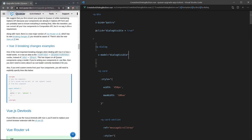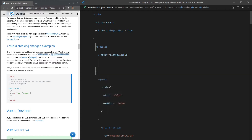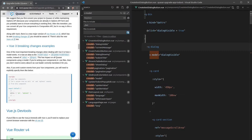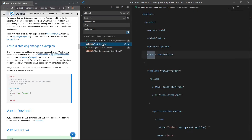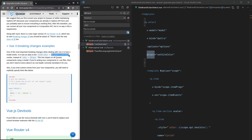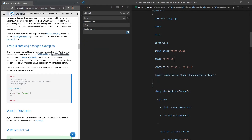This only affects situations where you're explicitly using 'value' or '@input' — those need to be updated. Searching my codebase for 'value' shows nothing, which is good. Searching for '@input' finds a couple of instances, and in those situations we replace '@input' with '@update:modelValue'. That's all I had to do for that upgrade.